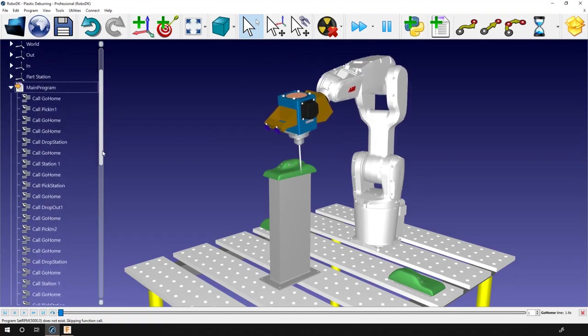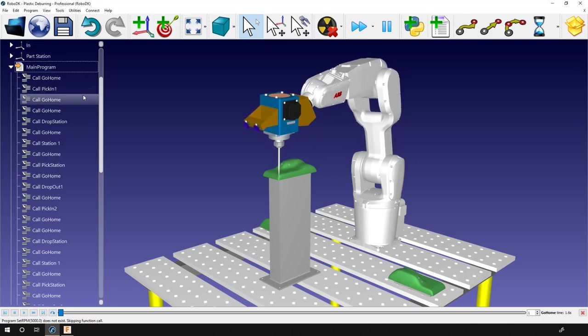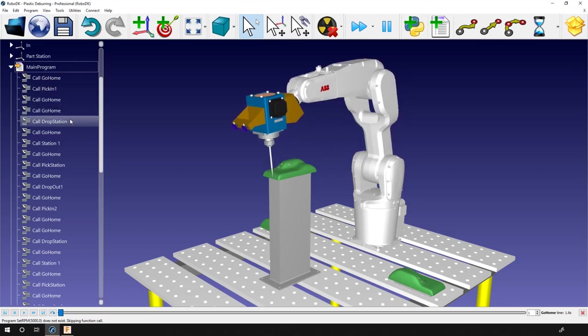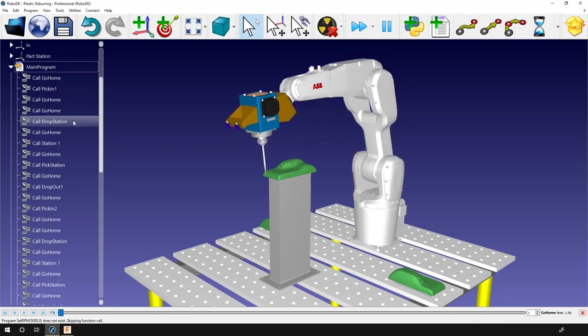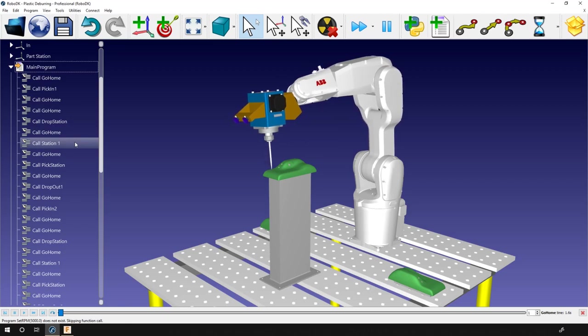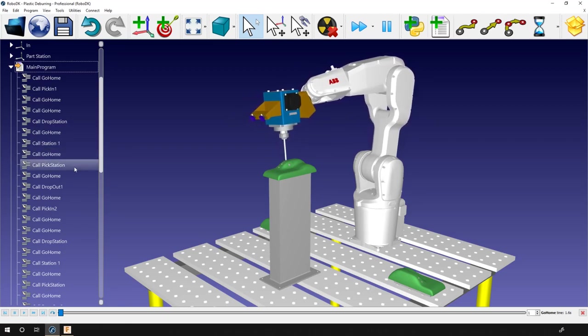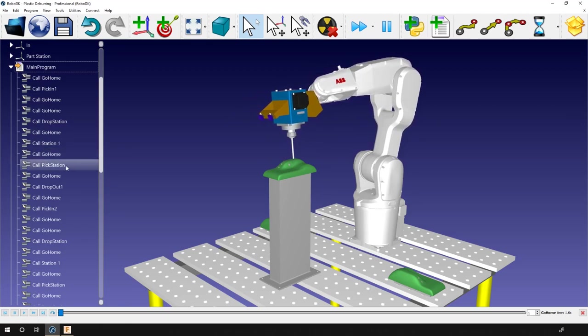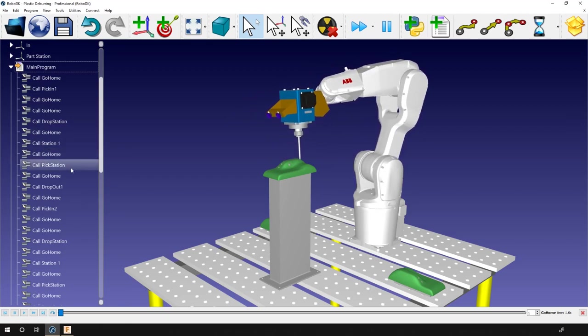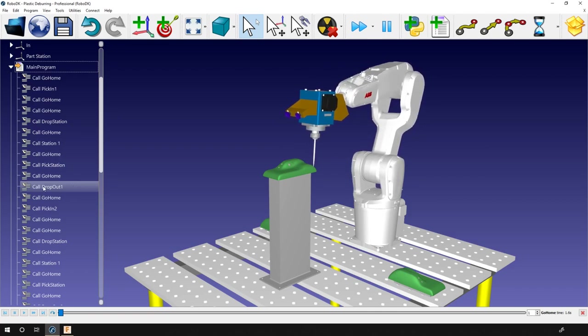The main program is composed of multiple subprograms call. All together it picks a part, drop it in the station, remove the excess material, pick it from the station and put it on the final stack.